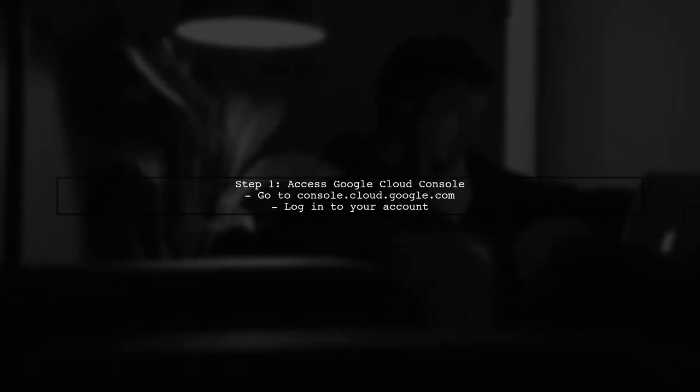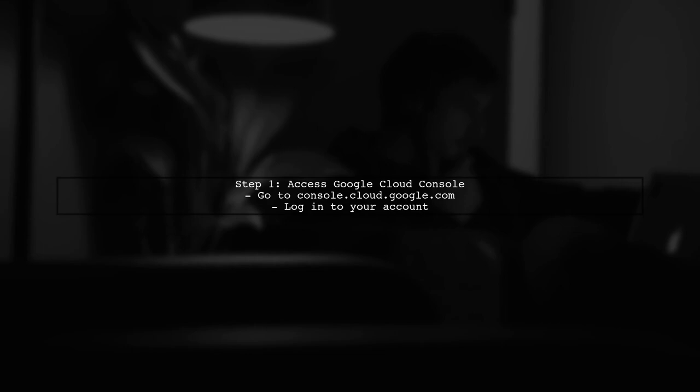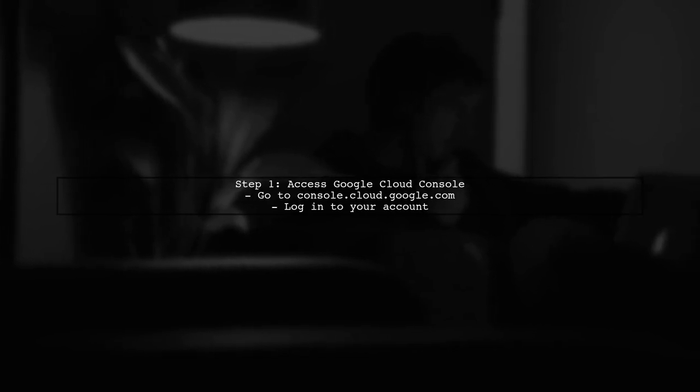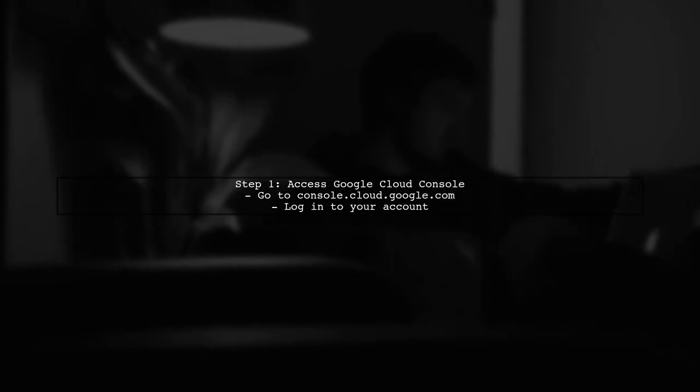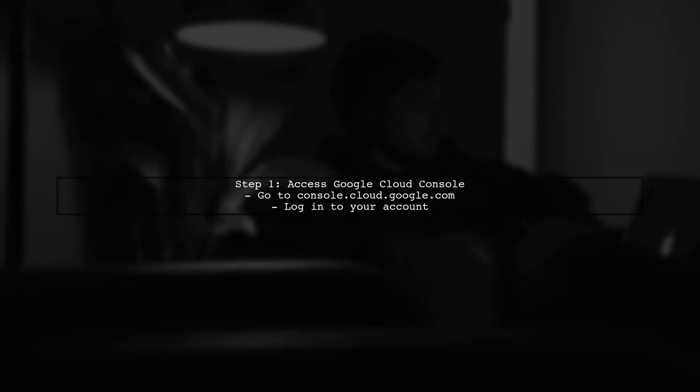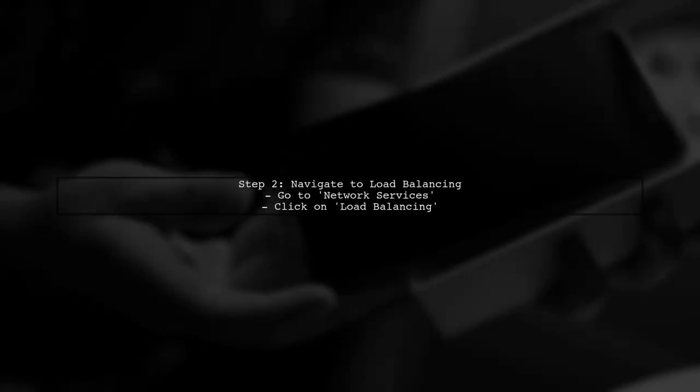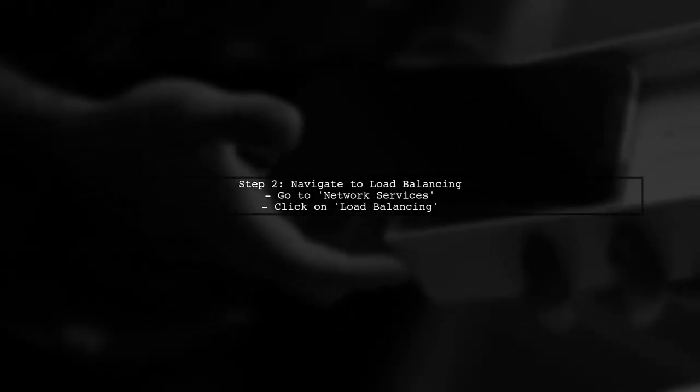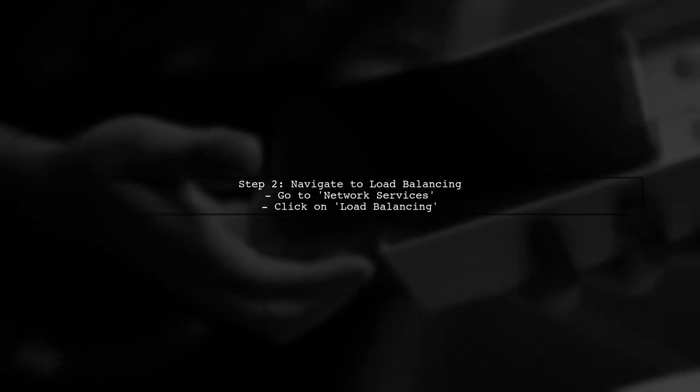To tag Google Cloud Platform load balancers, we first need to understand that load balancers are managed differently than compute instances. Let's start by accessing the Google Cloud Console. Once you're in the console, navigate to the Network Services section. Here, you will find the load balancing option. Click on it to view your existing load balancers.